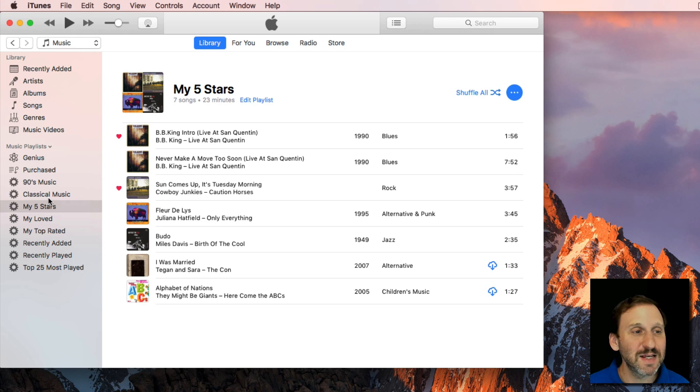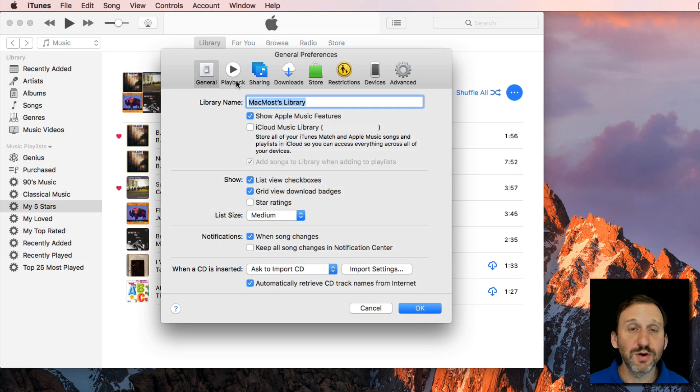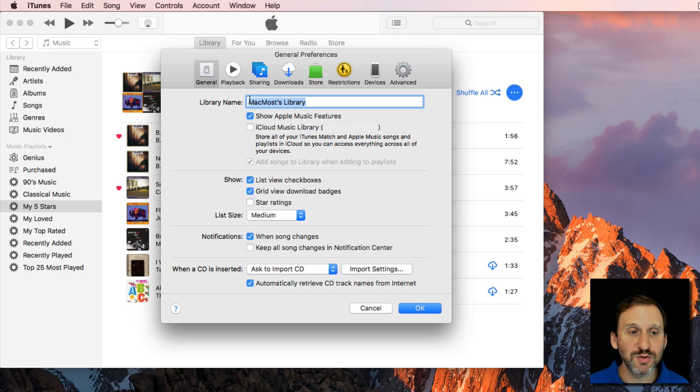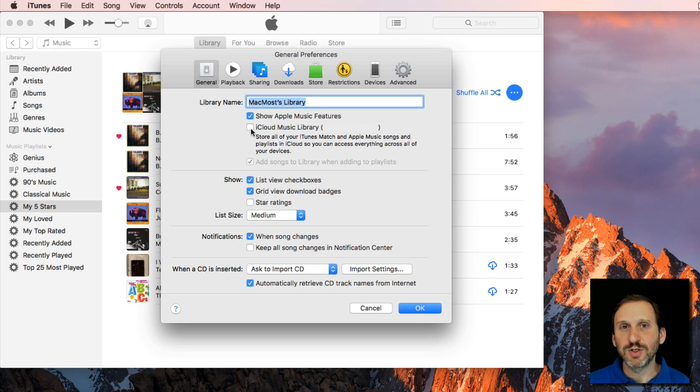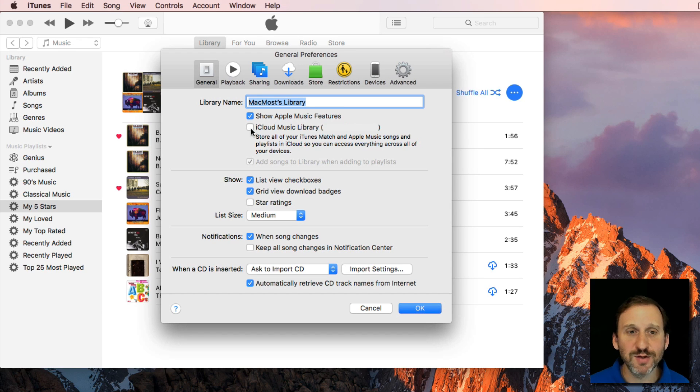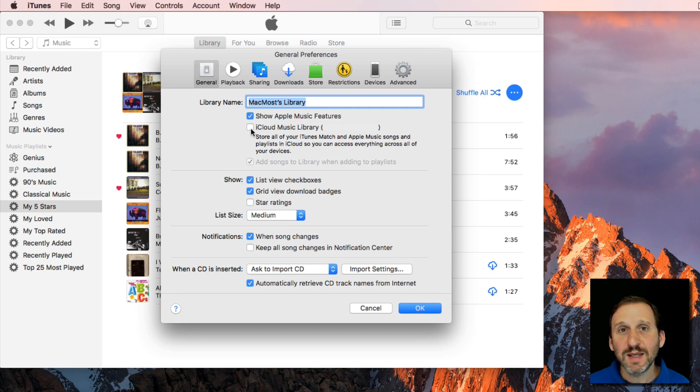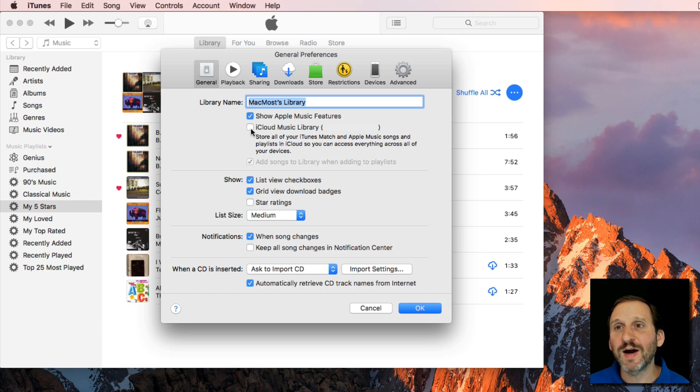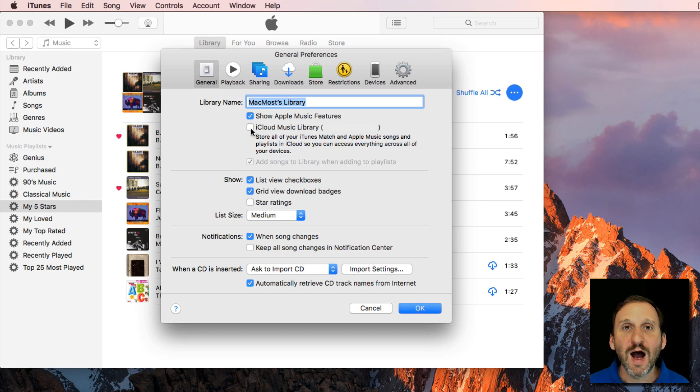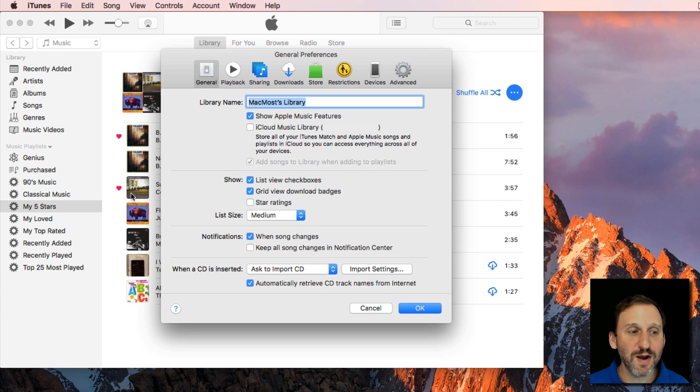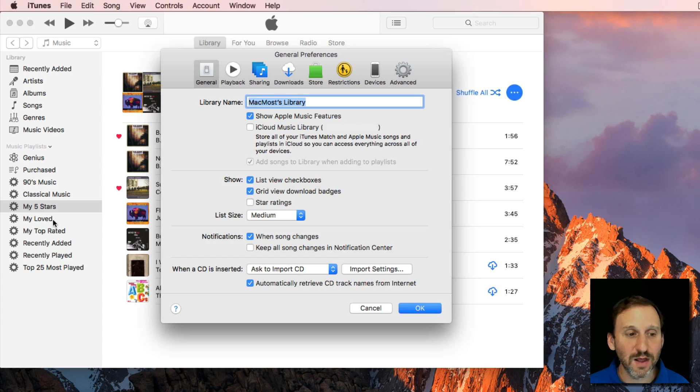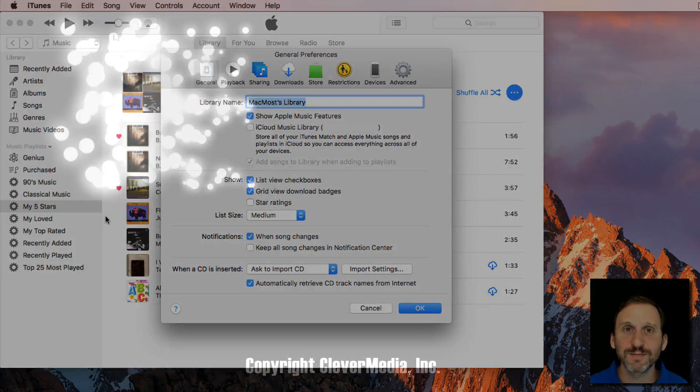The great thing is these sync. As long as under Preferences in iTunes under General you've got iCloud Music Library turned on and it should work automatically if you have Apple Music. I use this and Apple Music and it syncs both ways. So if I love a song on my iPhone I find when I get back to my Mac it is loved on my Mac as well and it's added to my Loved playlist. Same thing with anything I do with Ratings.